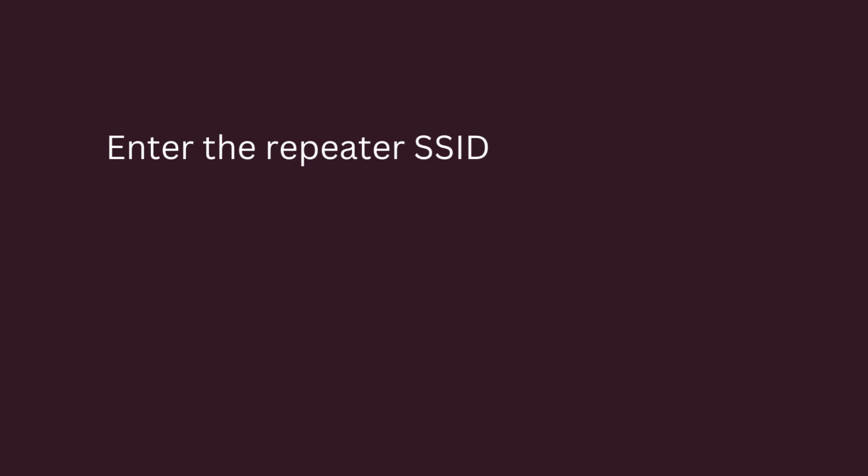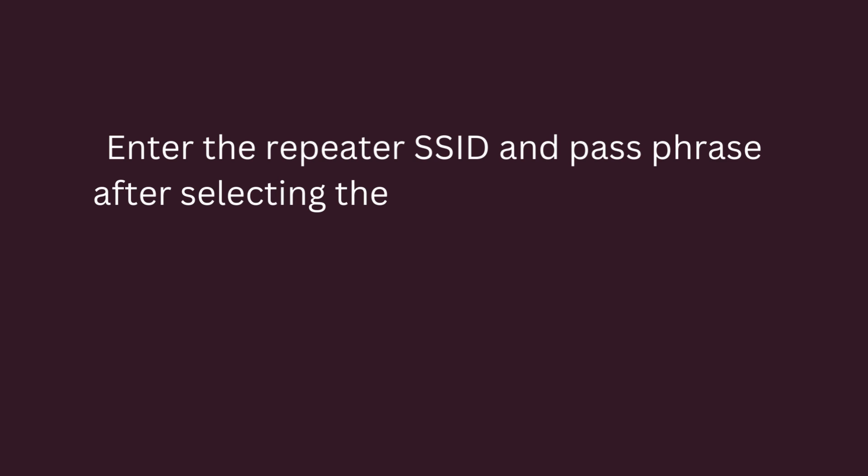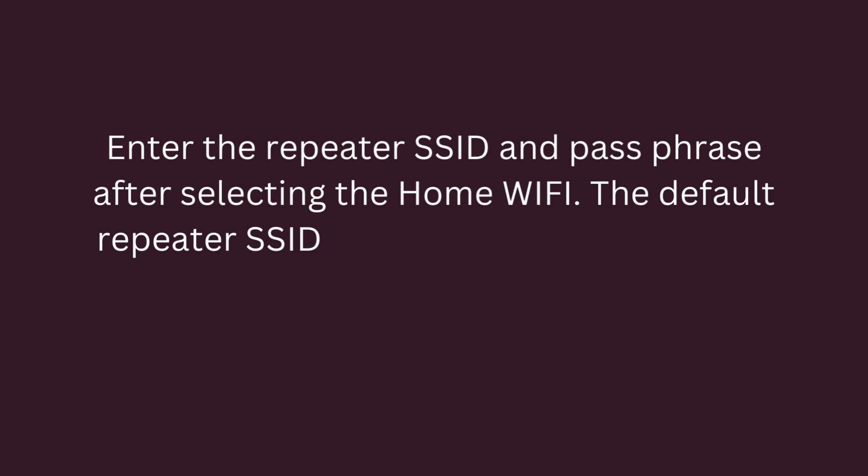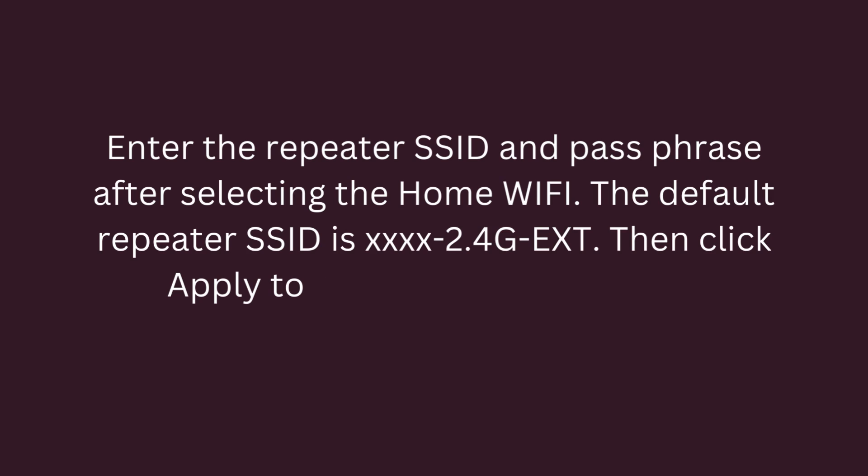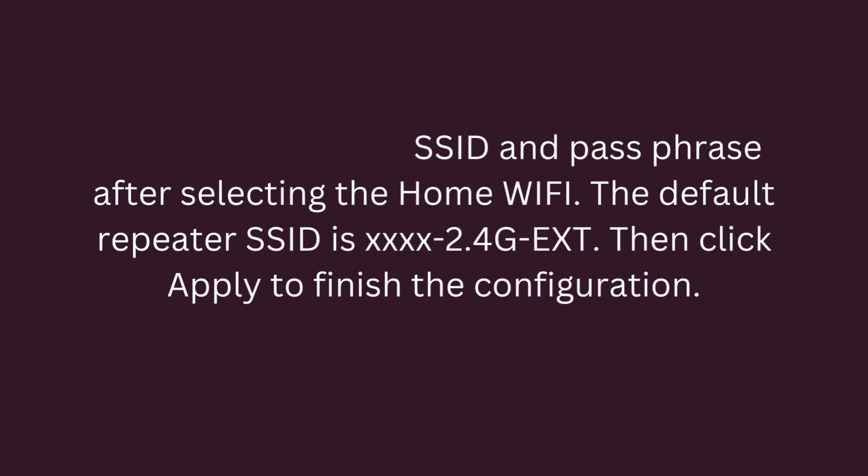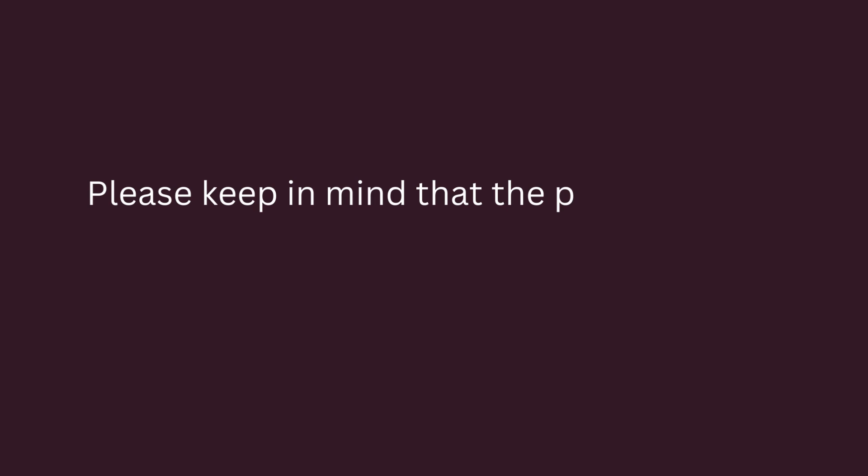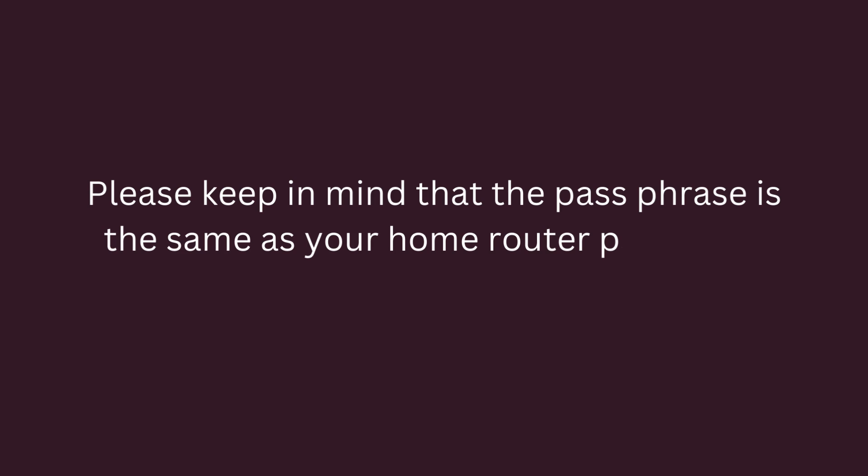Enter the Repeater SSID and passphrase after selecting the home Wi-Fi. The default Repeater SSID is 4x2.4G extension and click Apply to finish the configuration. Please keep in mind that the passphrase is the same as your home router password.